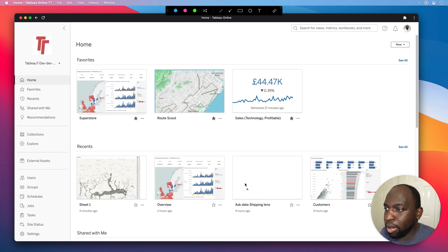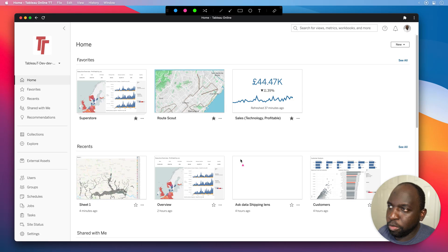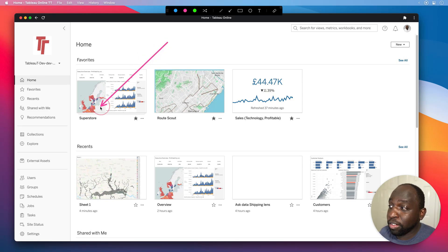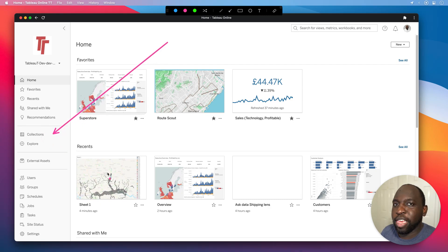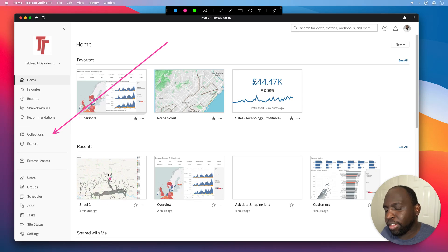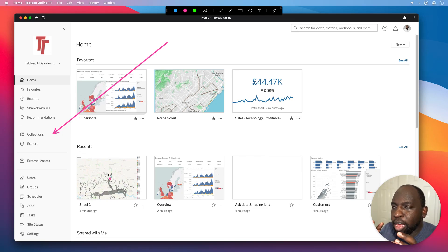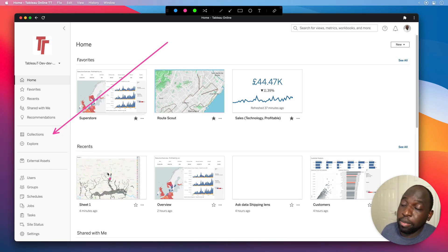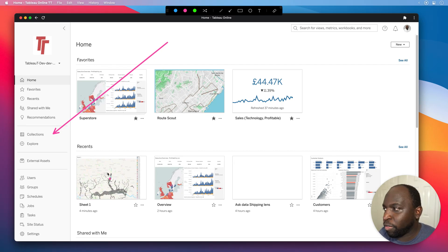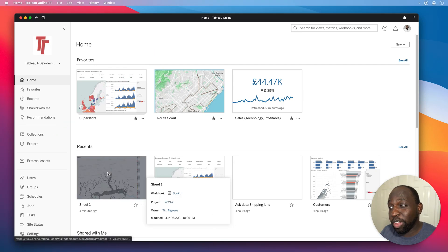The first thing to bear in mind is that in 2021.2 they've added quite a lot of new asset types — we've got lenses being added and now we have something new called collections. Collections get their own dedicated space on the left hand side. Tableau is starting to realize that every single analyst has their own world and we want to be able to access our own version of that world whenever we go to Tableau Server. Previously you had no customized view, so collections are the first way to address that.